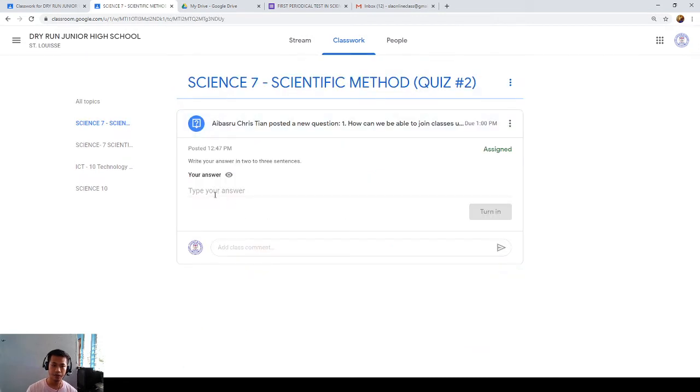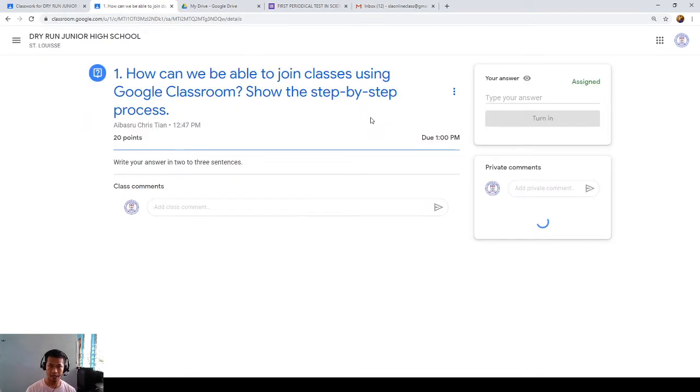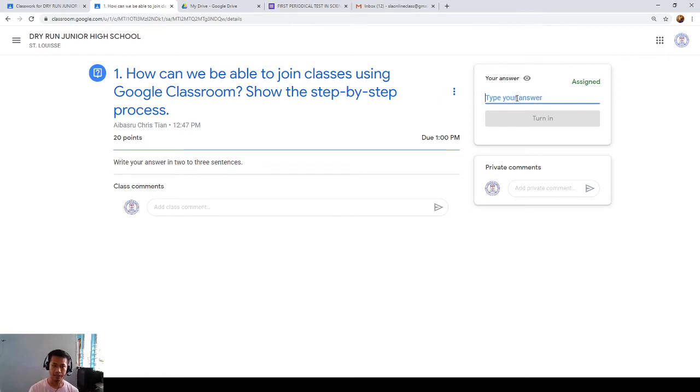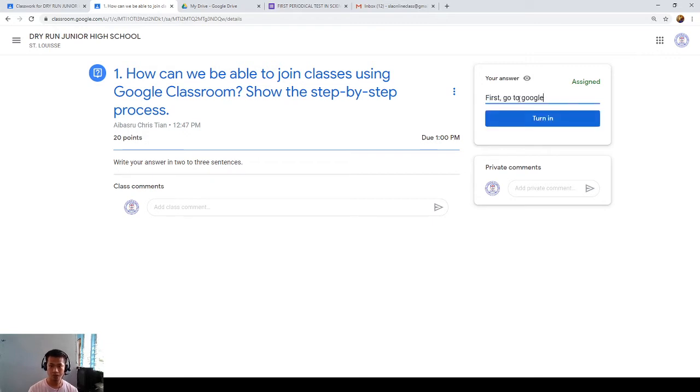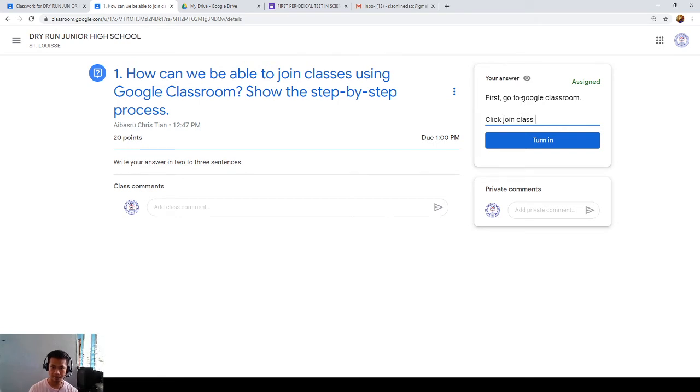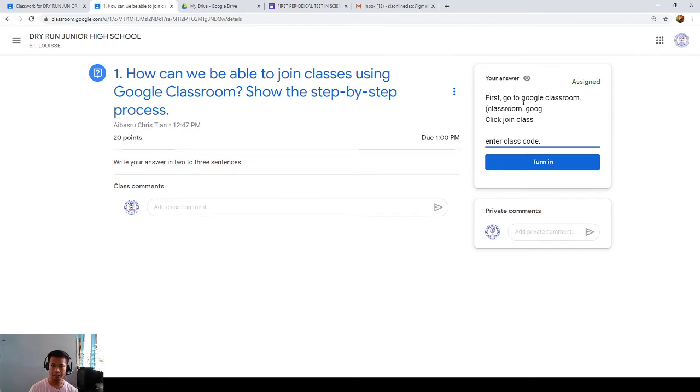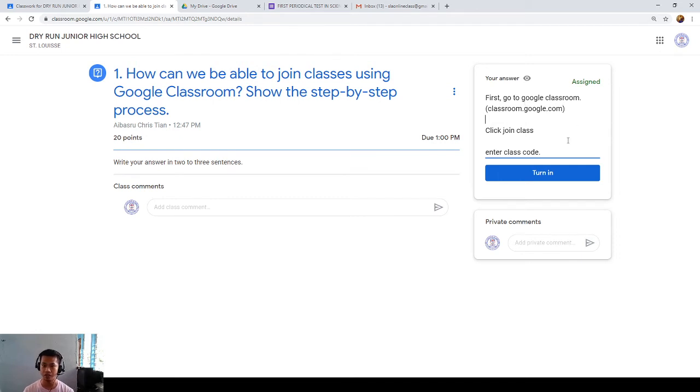Okay. You are going to type your answer. For example, how can we be able to join classes? Like this. Click this. So, we have to join the classes. First, go to Google Classroom. I'll just show the step-by-step process. Go to Google Classroom. Click join class. Enter class code. And, in this way, you will already join in the class. Click join class. Enter class code. Turn in.